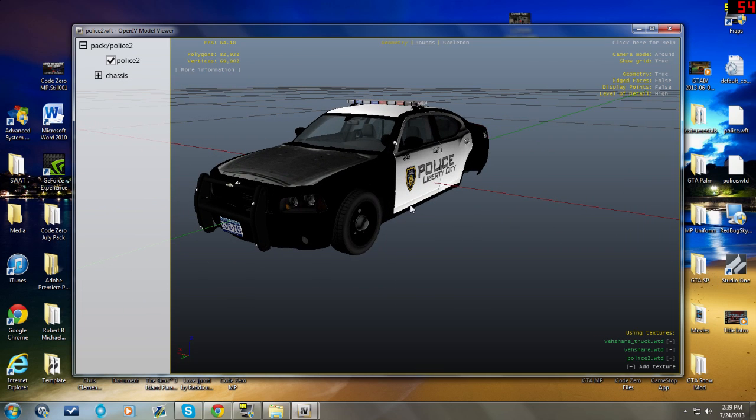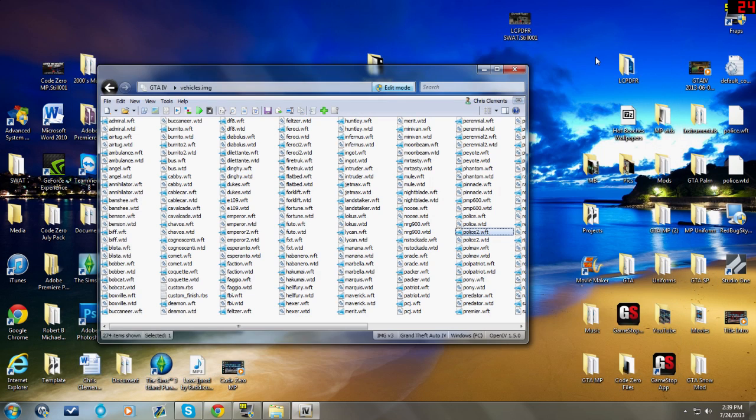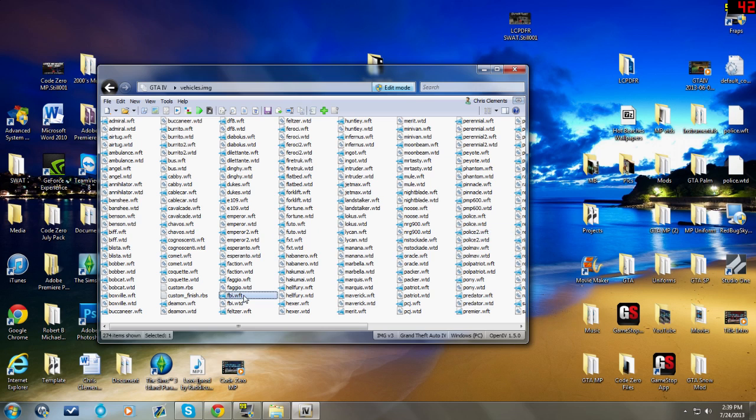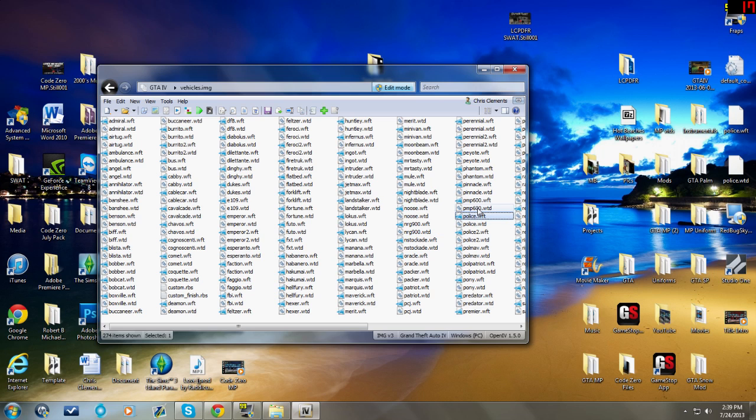Whatever vehicle model you decide to download, it may be named FBI.WFT, it could be named noose.WFT. Don't worry about it. If you download a car that's an FBI but you want it to be your main police vehicle, you can make it a police file. For the longest time I was under the assumption that if it was named FBI I couldn't play with it. I was wrong.